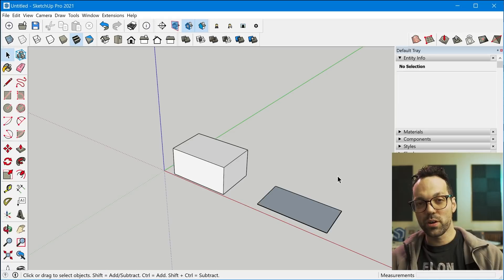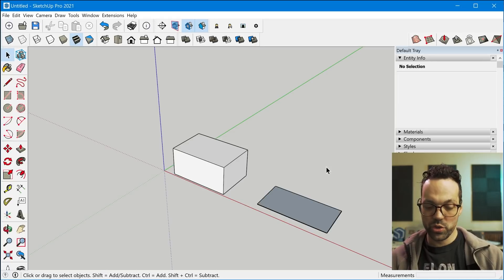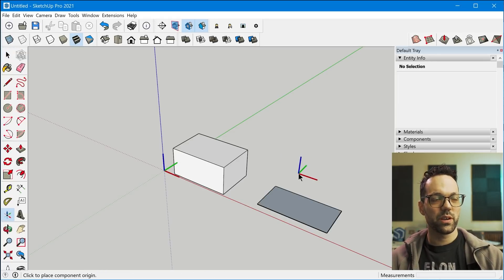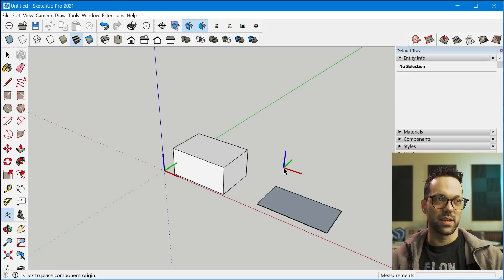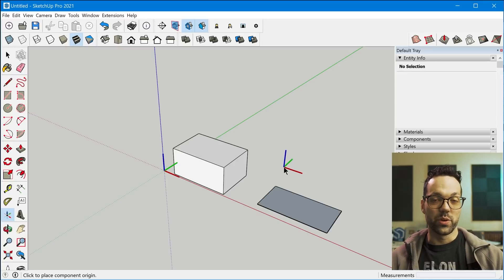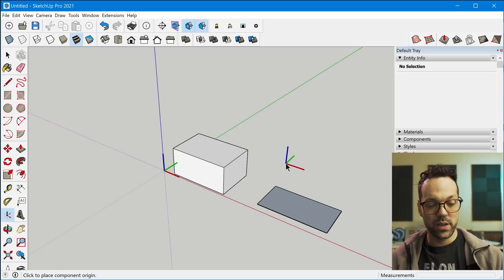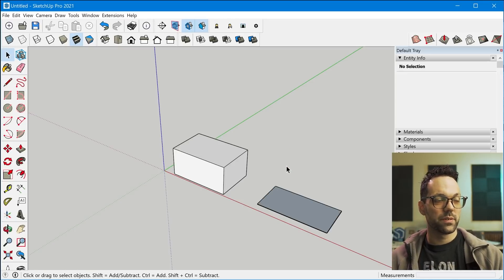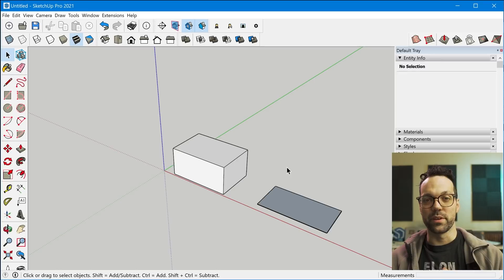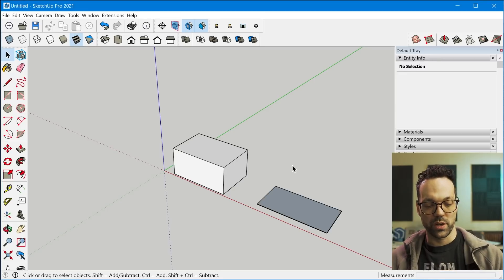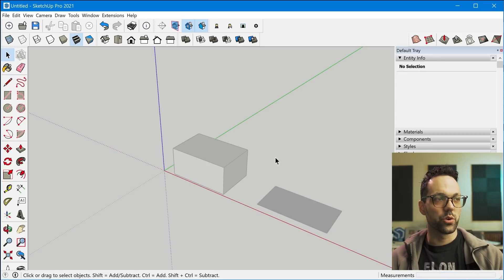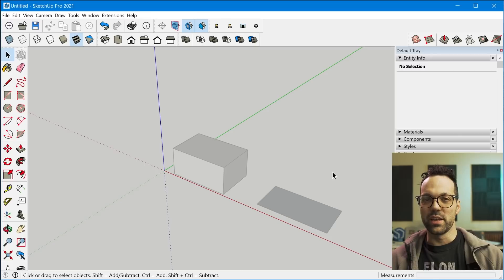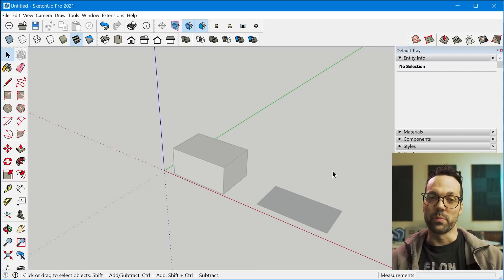Now, this also works with keyboard shortcuts. So if you just tap G on your keyboard, that will do a create component. And if you have, like myself, the custom keyboard shortcut shift G for create group, that will initiate a new group.